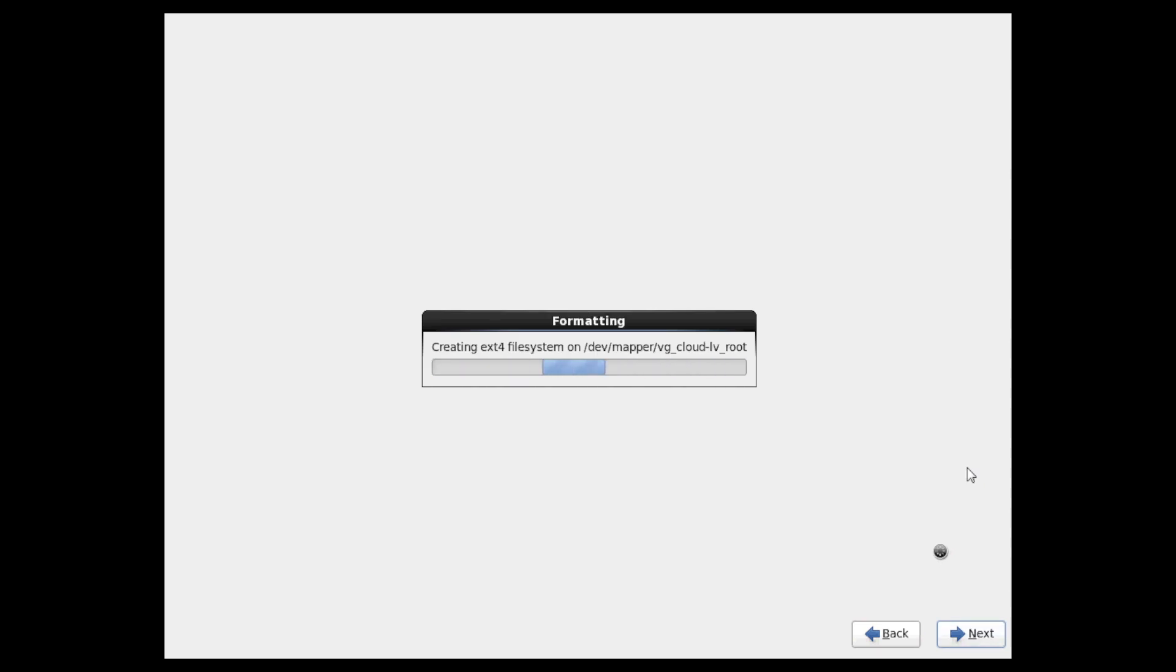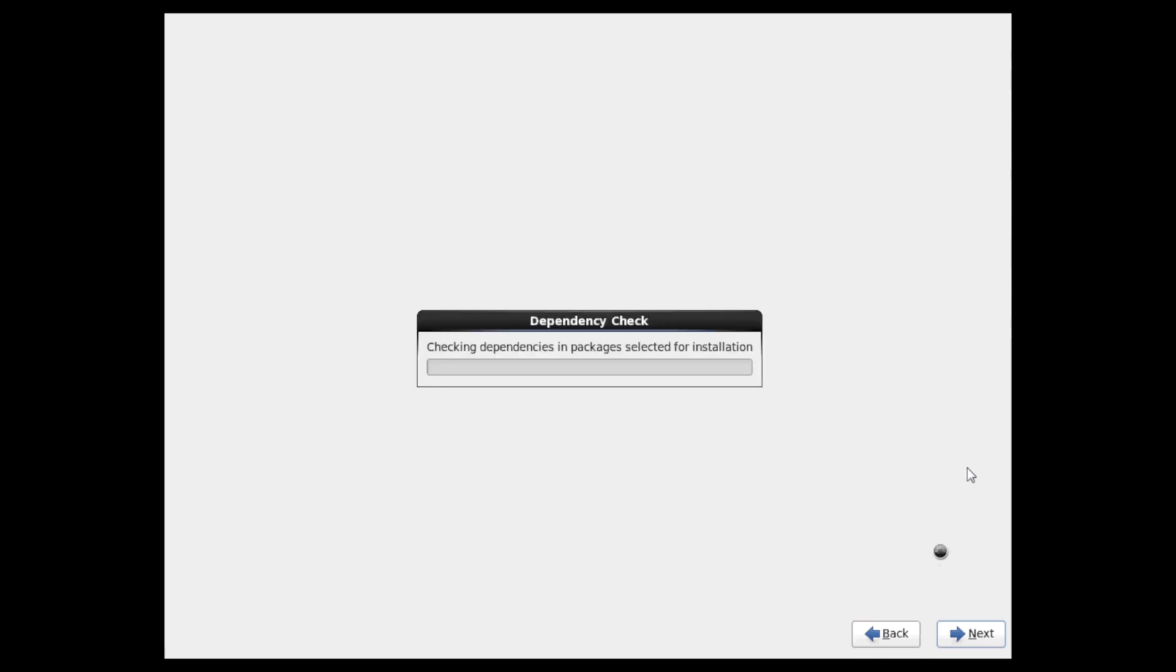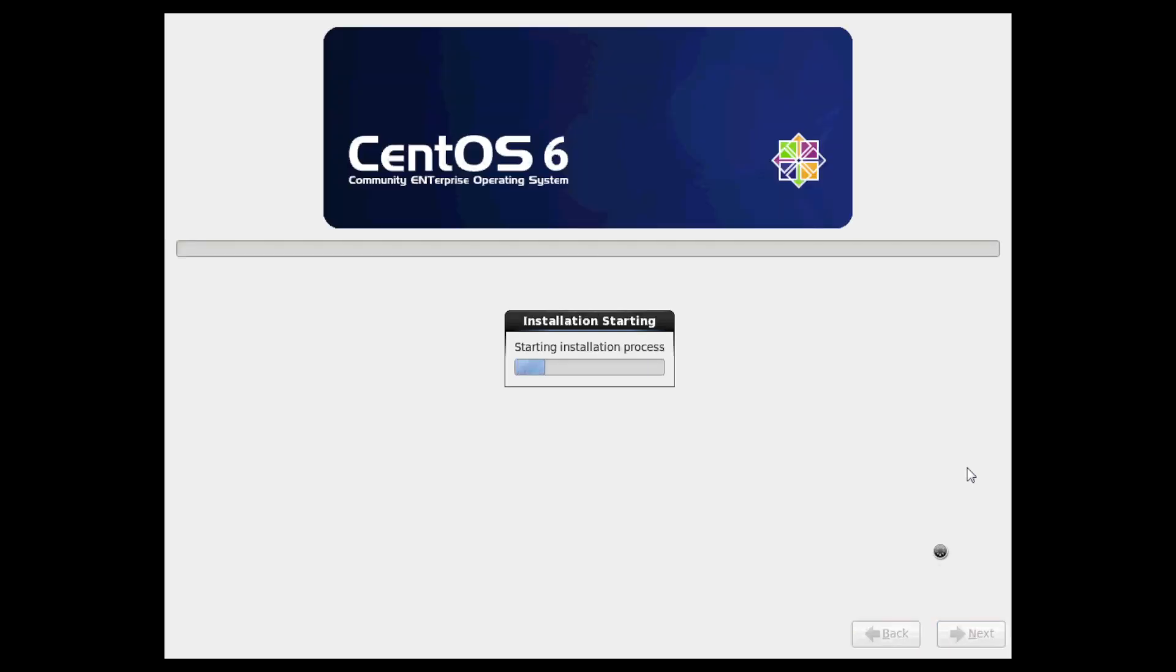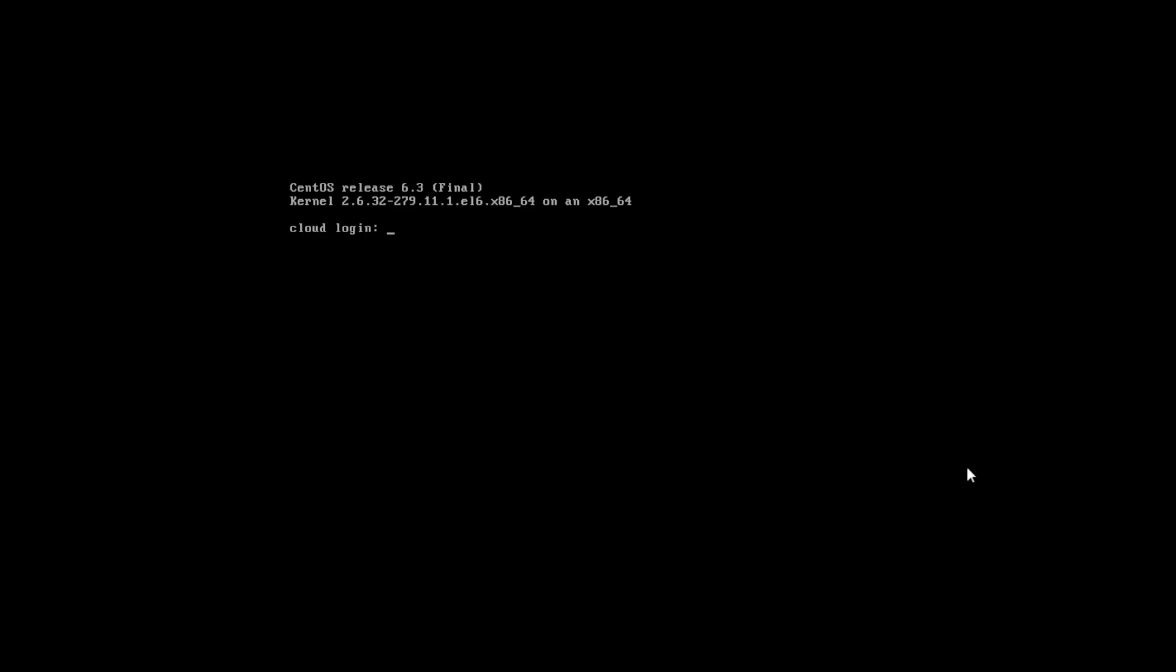And we're just going to let this run for a while and we'll pause the audio until we need to make our next decision. Now we're back with the system rebooted, installed and rebooted. Now we just need to run through the configuration.